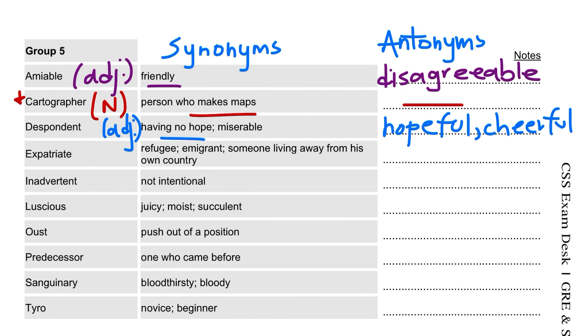Expatriate is an adjective. You will read and listen to it a lot. It means a refugee or immigrant — someone who has left their home country.